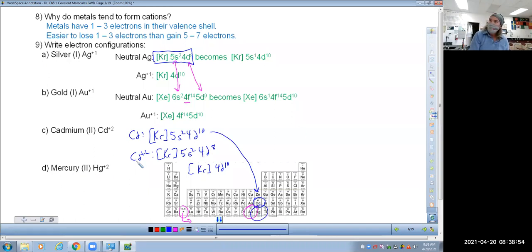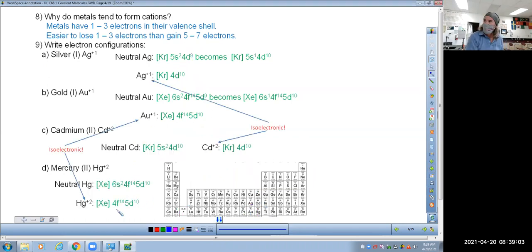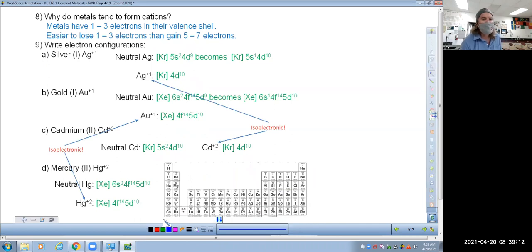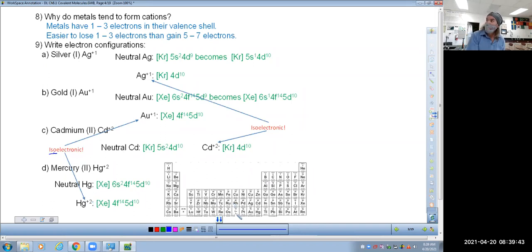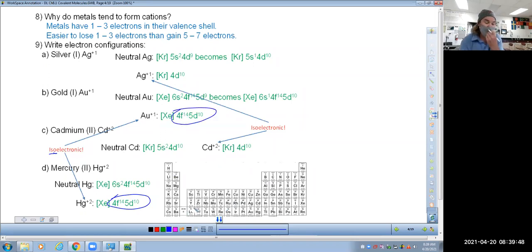Mercury is the exact same answer as cadmium — just like we did with gold, it's one more energy level. So the numbers go 5d10 instead of 4d10. I also put up the word isoelectronic, which comes up in AP chemistry. The prefix iso means the same, and electronic means electronic. When we say isoelectronic we're saying the same electrons — once gold loses one electron and mercury loses two electrons, they both have the same electron configurations. Same thing with silver and cadmium. That won't be on your test, but it's a phrase used occasionally in AP chemistry.